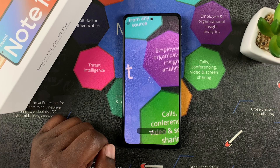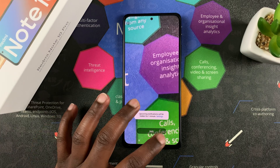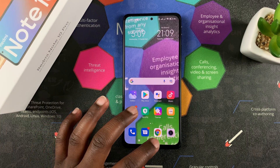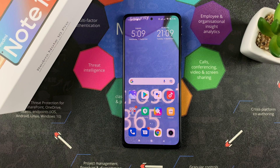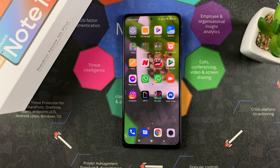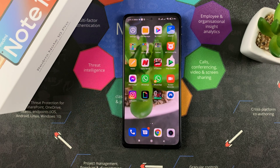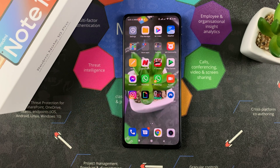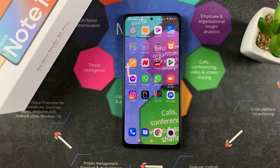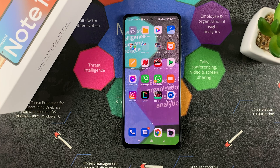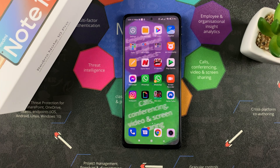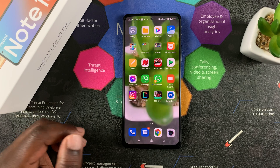And once that's done, I'll go back to my home and you can see my wallpaper is now a video. And that's how to set a video wallpaper on your Redmi Note 10 Pro. Thanks for watching!